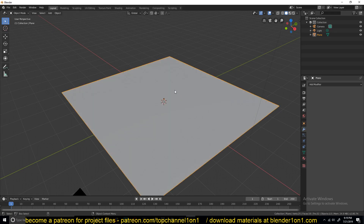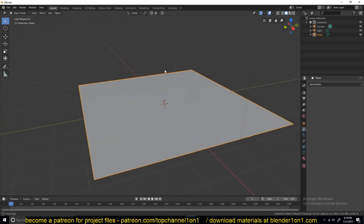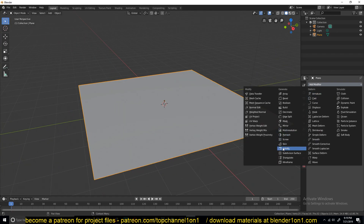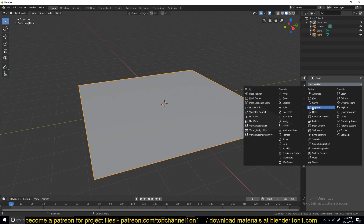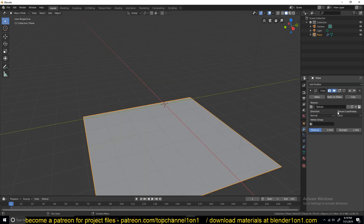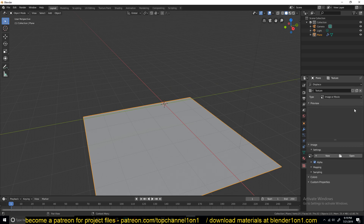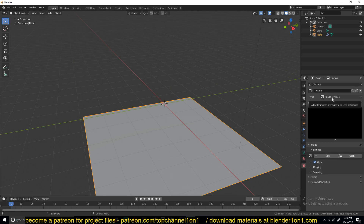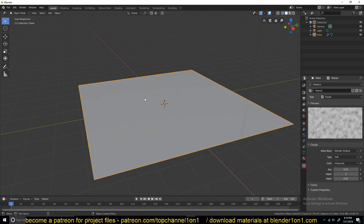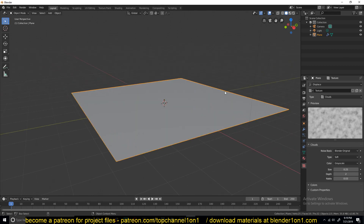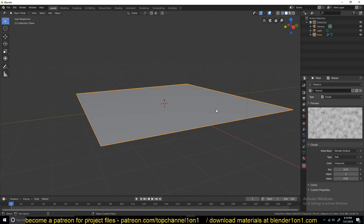I'll add some subdivisions to the plane because I want to deform it a bit so that it's uneven. Then I'll add a displacement modifier to uneven the ground. I'll find the displacement modifier, create a new texture, go to that texture, and change it from the default image type to clouds. That should give us a nice black-and-white texture to deform our ground, but the scale is a bit high.